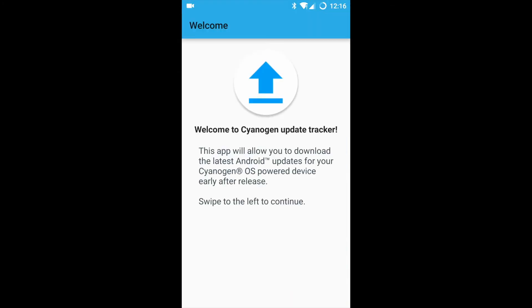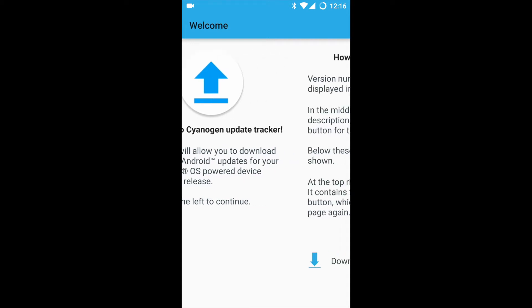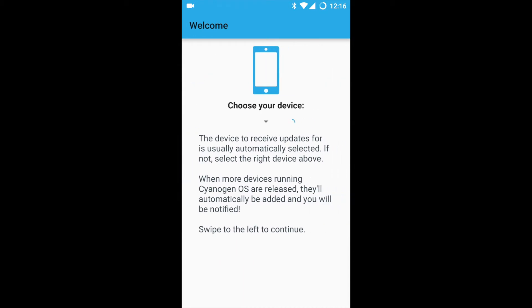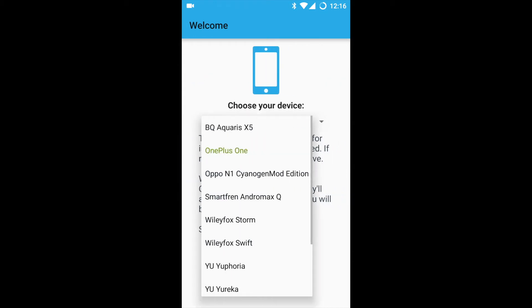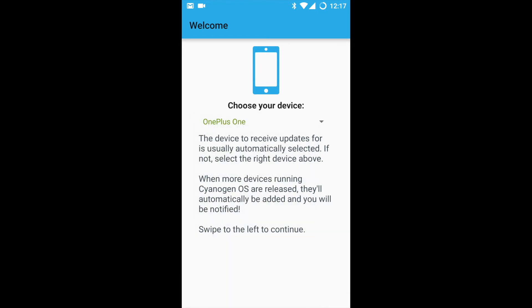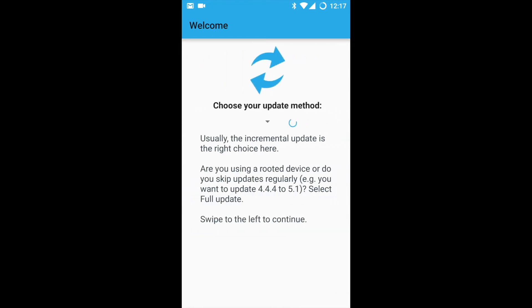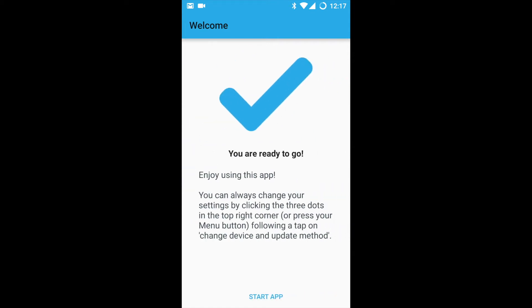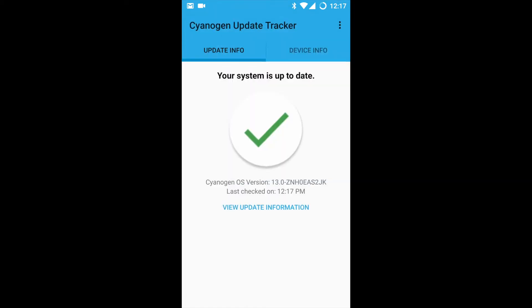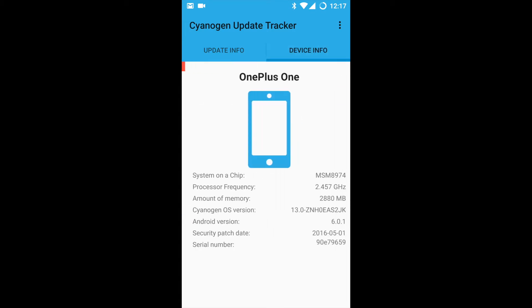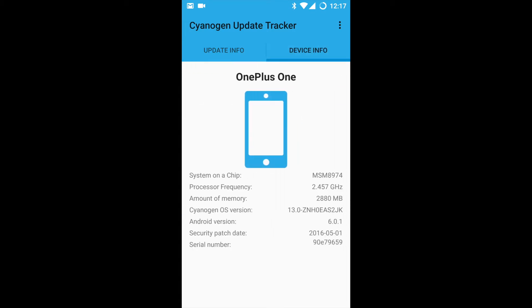Let's now come out of the settings. I would like to highlight this app called Cyanogen Update Tracker. If you have not received the Marshmallow update yet, you can install this app from the Play Store. You can go through the setup when you first open this app. You can select your respective device, any Marshmallow running device or even Lollipop version. You need to have a Cyanogen device.